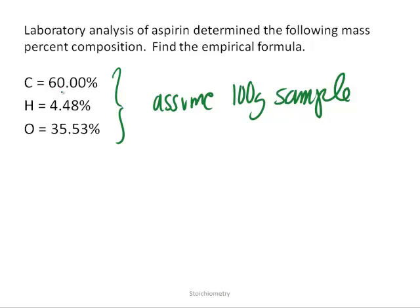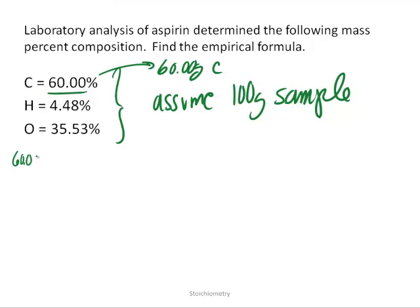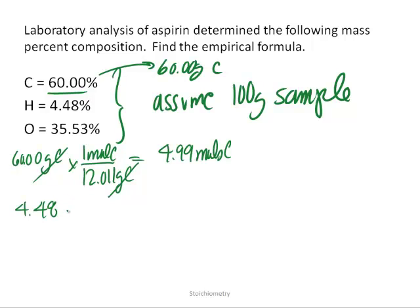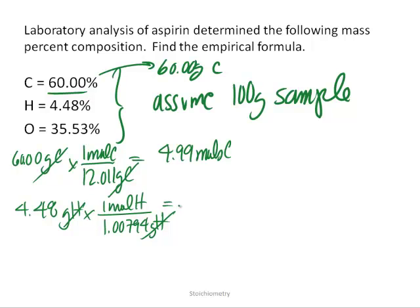If we have a 100-gram sample with 60% carbon, we have 60.00 grams of carbon. Converting to moles: 60.00 g ÷ 12.011 g/mol gives us 4.99 moles of carbon. For hydrogen: 4.48 grams ÷ 1.00794 g/mol gives us 4.44 moles of hydrogen.